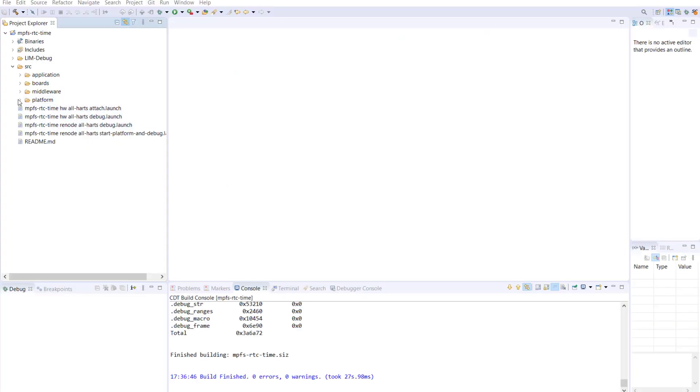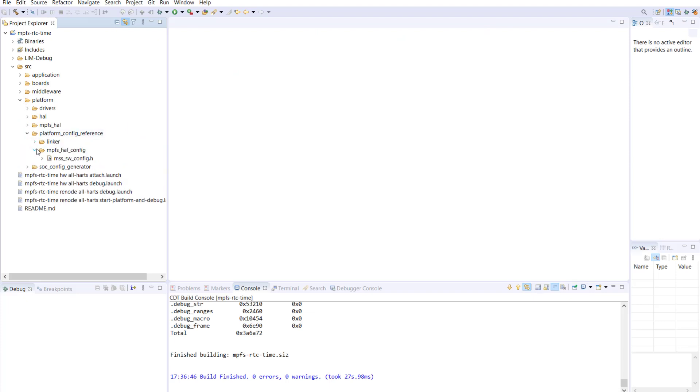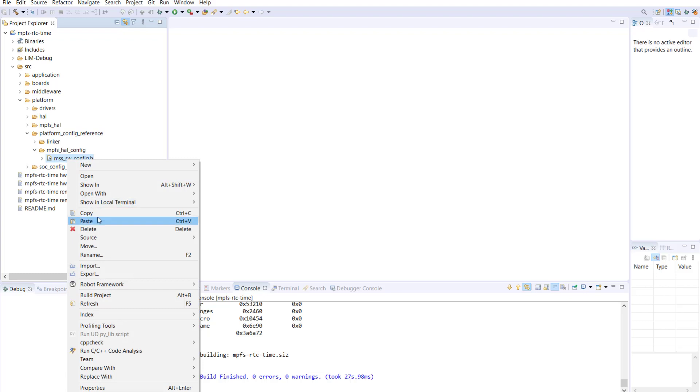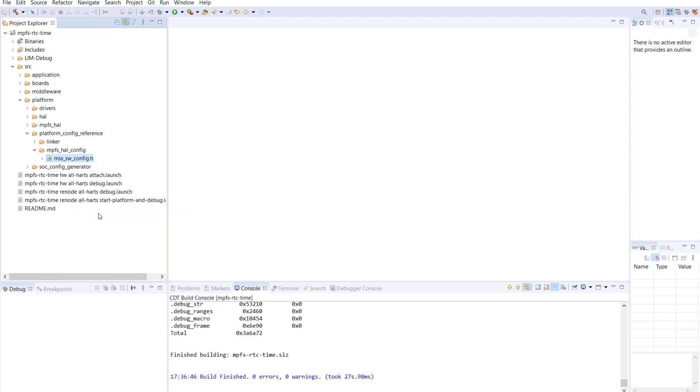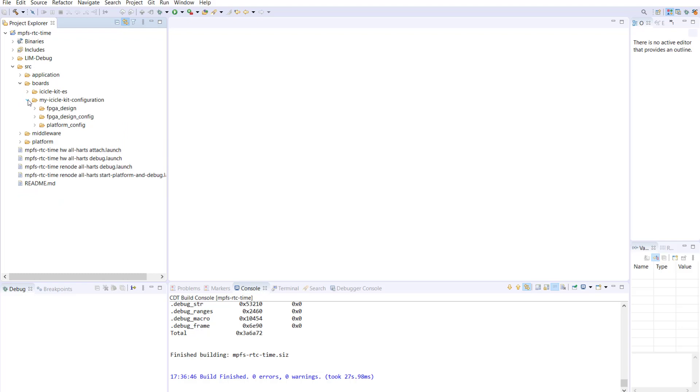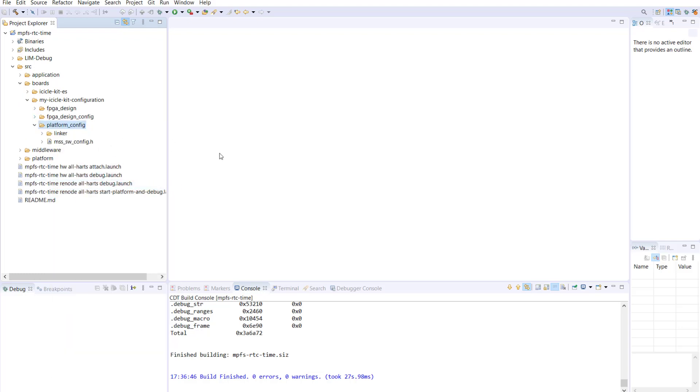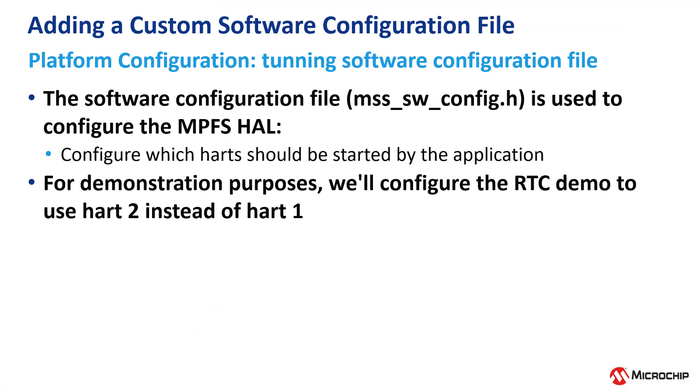For this demo, we will copy the software configuration file. In the platform folder and platform config reference, you will find the msssoftwareconfig.h file. Copy this file to Boards, MyIcicleKit configuration, PlatformConfig folder. Ensure to paste it in there.